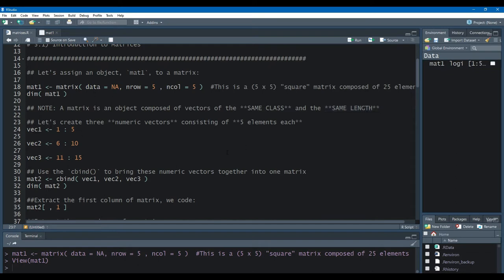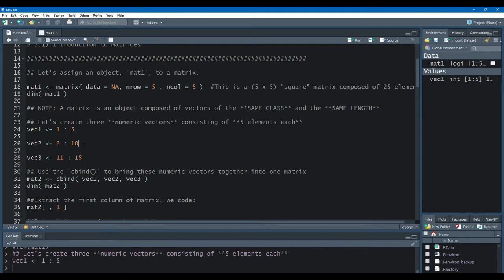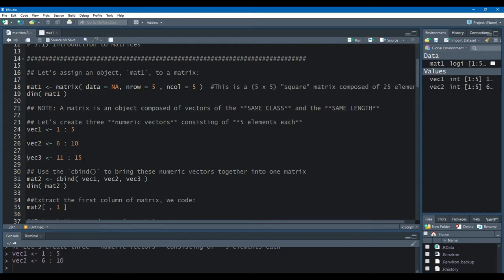Let's create three numeric vectors consisting of five elements each. Vec1 will contain the numeric values from 1 to 5. Vec2, the numeric values from 6 to 10. Vec3, the numeric values from 11 to 15. So I have these three vectors that are independent on their own, and each vector is five numbers long.